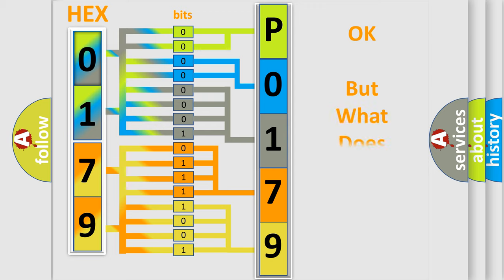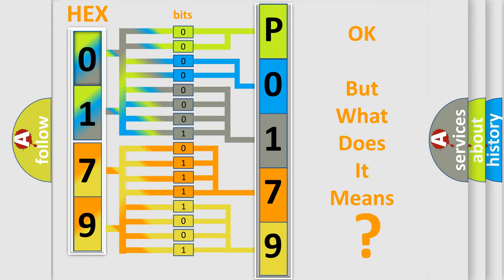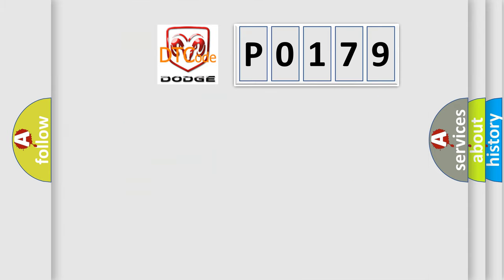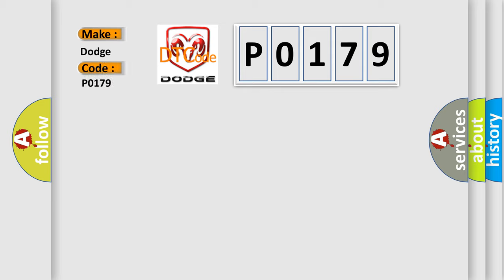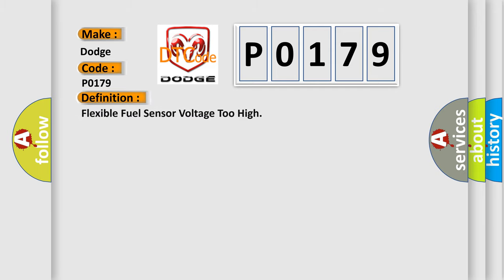The number itself does not make sense to us if we cannot assign information about what it actually expresses. So, what does the Diagnostic Trouble Code P0179 interpret specifically for Dodge car manufacturers? The basic definition is: Flexible fuel sensor voltage too high.